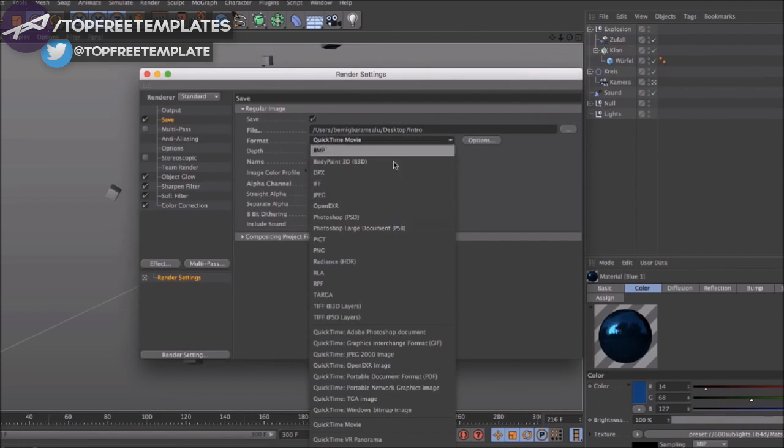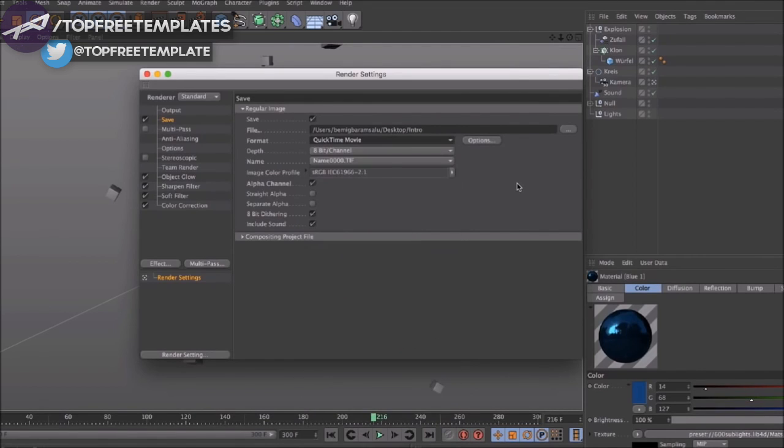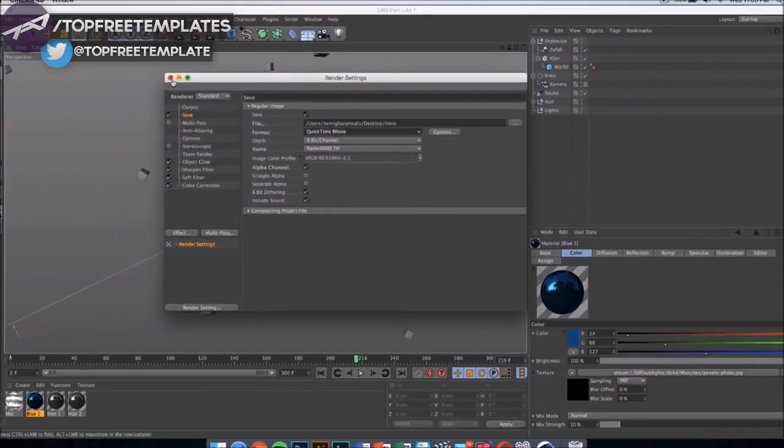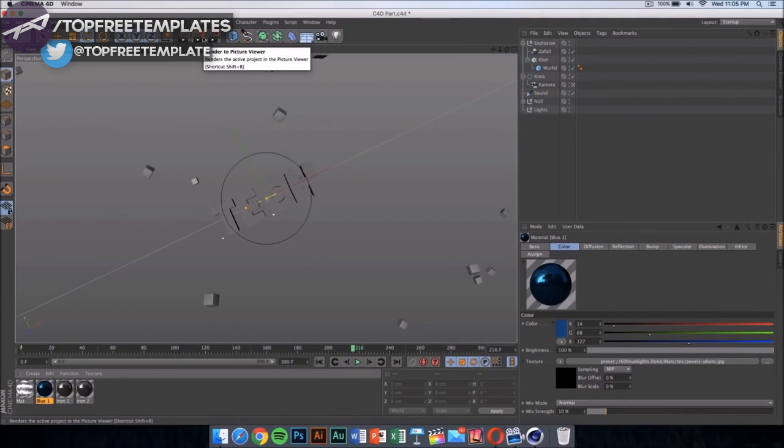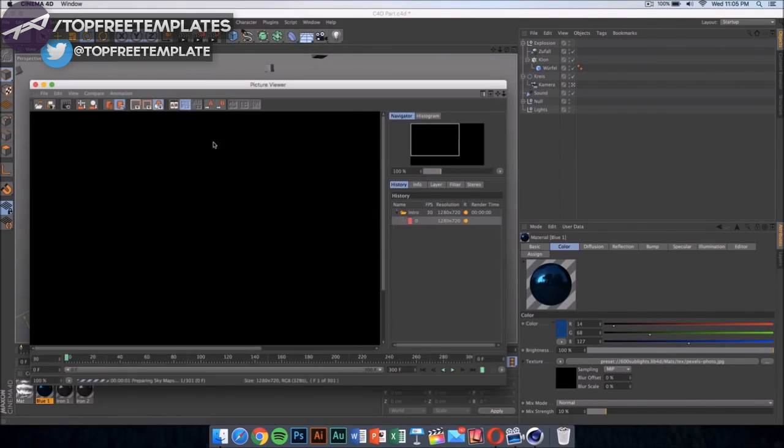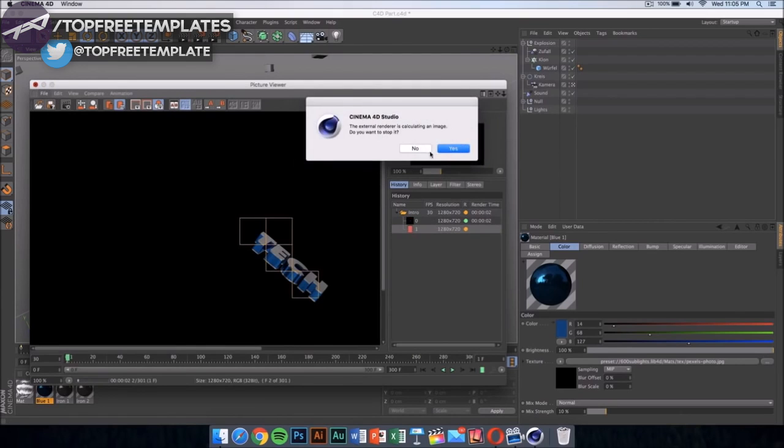Then what you have to select is where you're gonna save your file. Mine is gonna be on my desktop, and then format should be set on QuickTime movie. Now you can do PNG sequences and that's gonna be a bit faster and the quality is gonna be a bit higher, but it's gonna be in loads and loads of pictures on your Mac, so I don't suggest doing that. Instead, just select QuickTime movie and then click here to start rendering your intro.